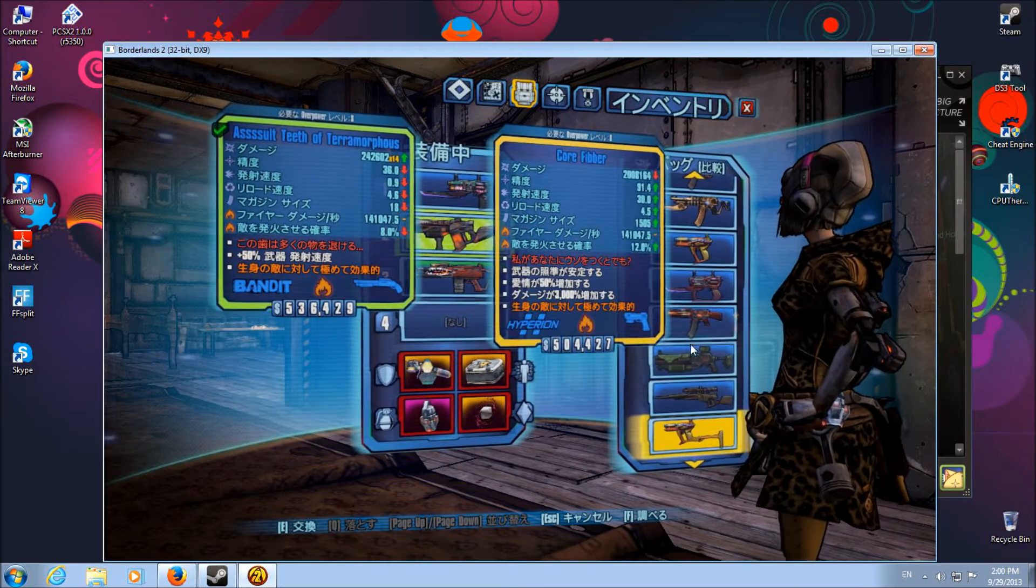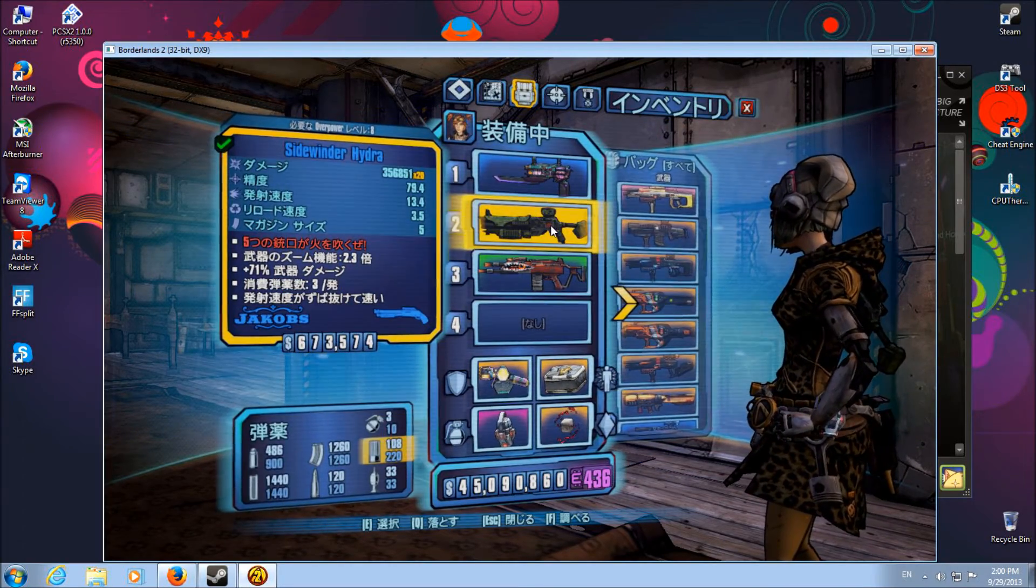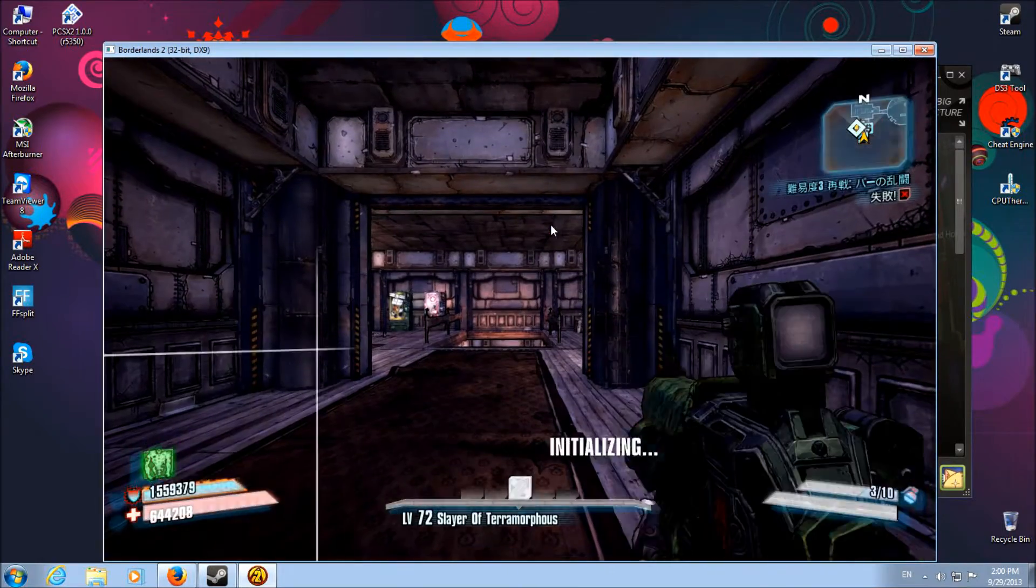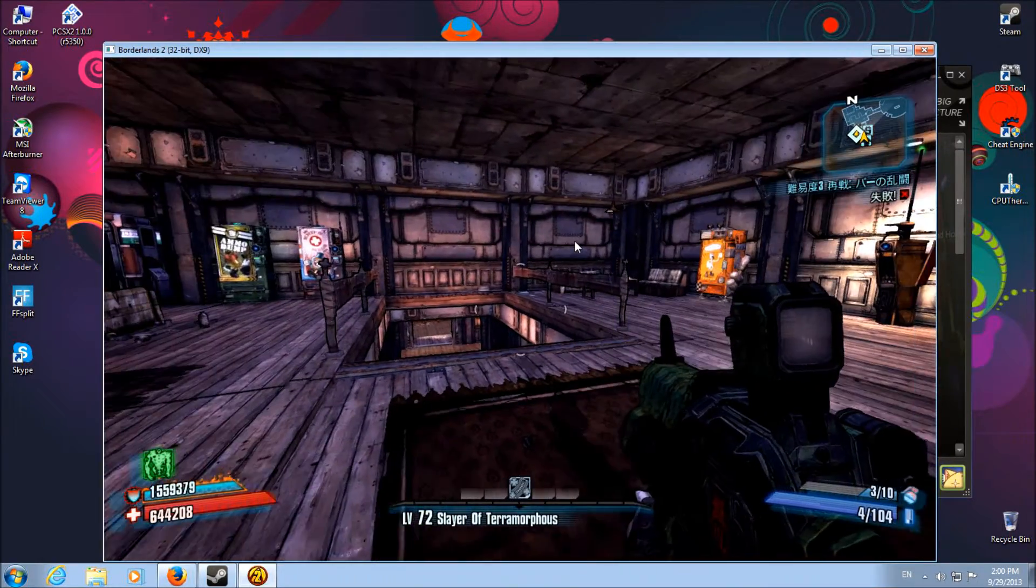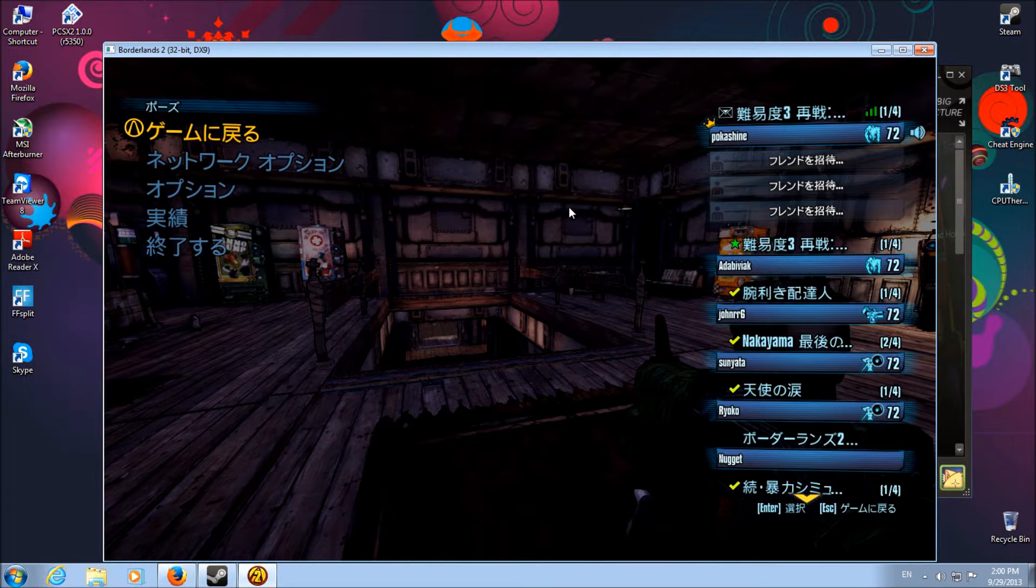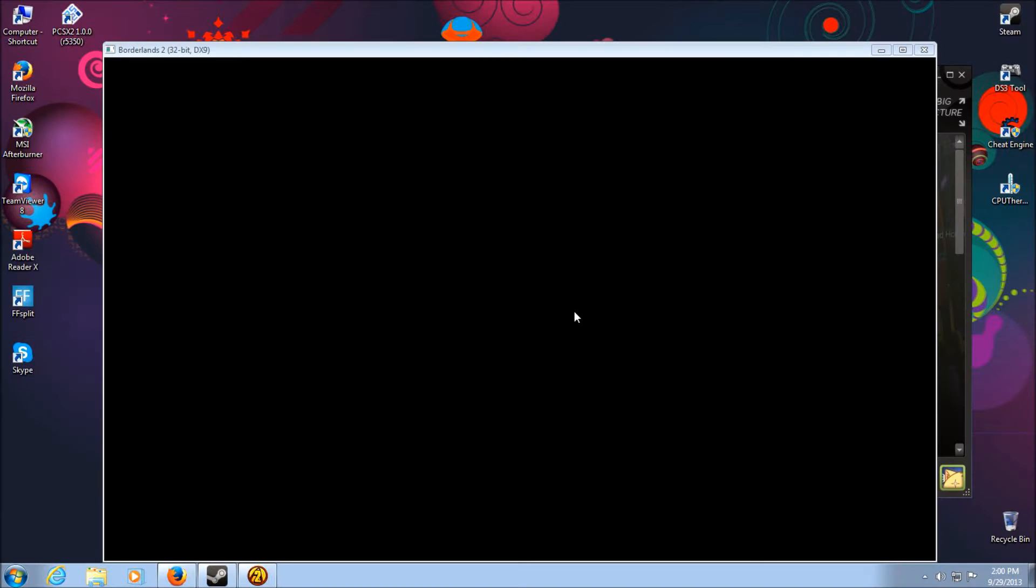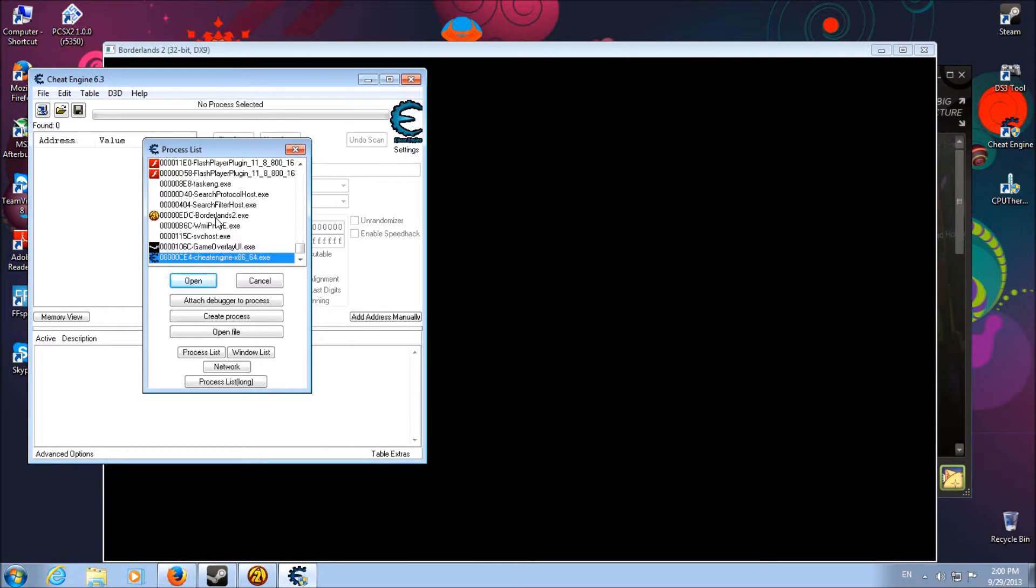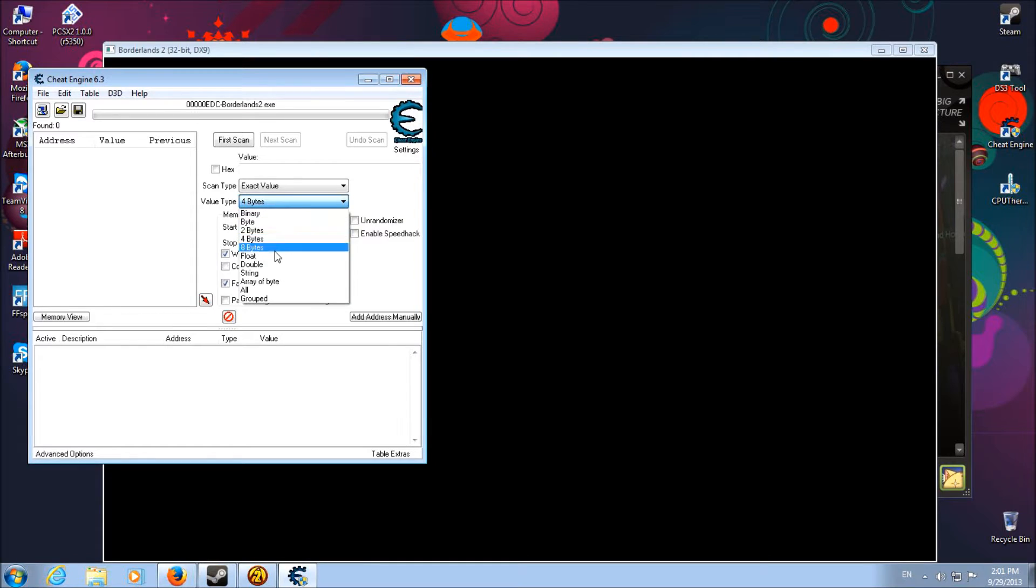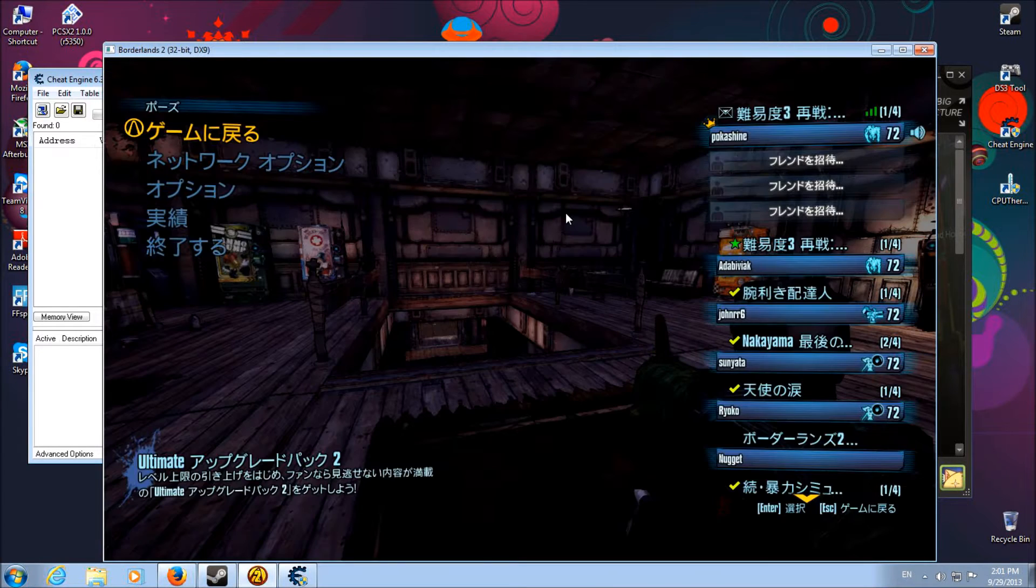A low mag Jacob shotty works fine here. What you want to do is once you're here, go ahead and pause your game after BL2 has started up. Go to cheat engine and load it up. Right here in this little computer button thingy, select borderlands2.exe. Now this is the important part: you want to change the 4 bytes value type to float since anarchy is a floating value.